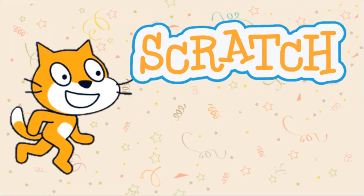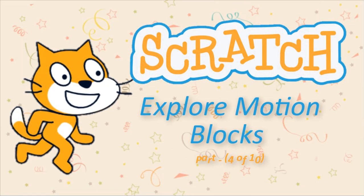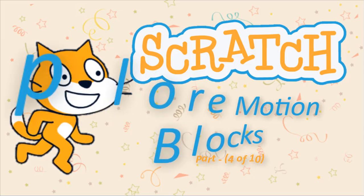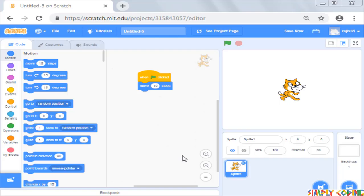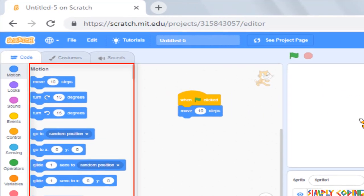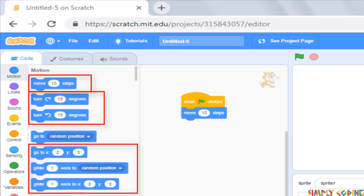Hello. In this video, we will explore more of the motion blocks and learn about the stage area where the sprite moves. The motion blocks are color coded blue and they control the sprite movement, rotation and position on the stage.